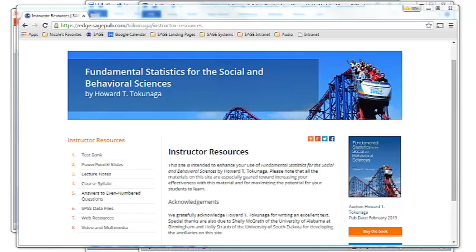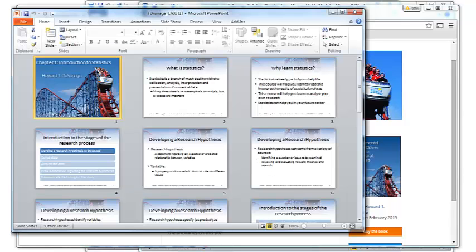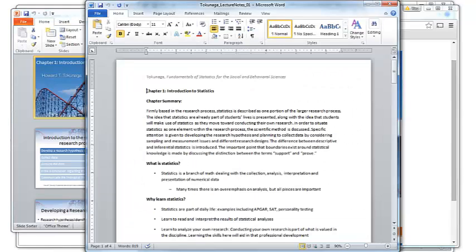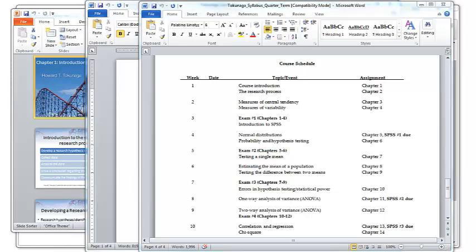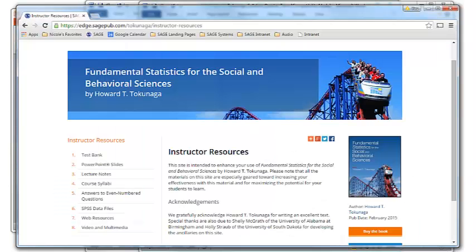Instructors also have access to PowerPoint slides, lecture notes, sample course syllabi, and answers to even numbered questions — all free and all behind the password protected portion of the Sage Edge website.